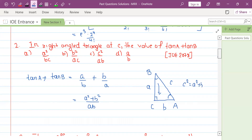By the Pythagorean theorem, C squared equals A squared plus B squared. Having A squared plus B squared, we replace and rearrange with B and C squared by AB.